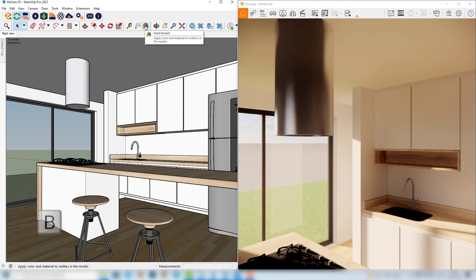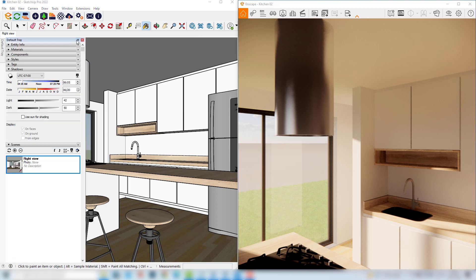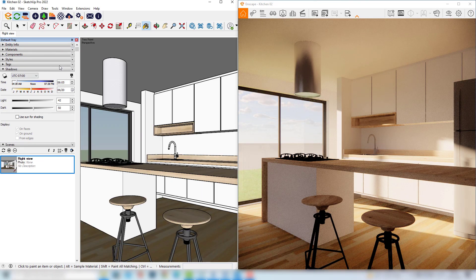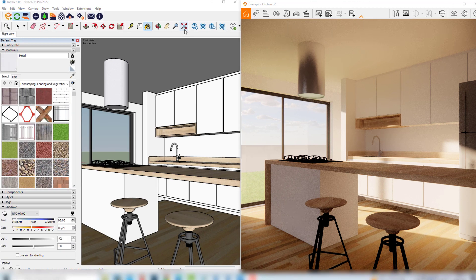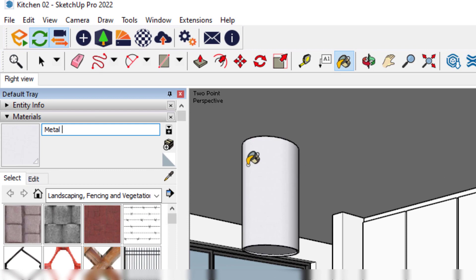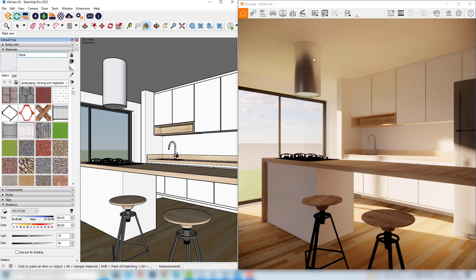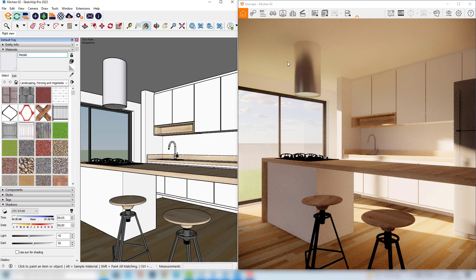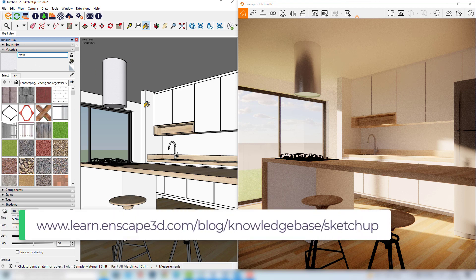So for example, if we use the paint bucket and with the Alt key click on this object, we can expand our default tray. If we check the materials tab, we can see that the name of this material is 'metal'. So based on this name, Enscape is already simulating a metal material. If I change this name to any other name, you will see that the metal material is gone. So I'll write 'metal' again and then we have our metal material back. One simple way to create materials is to use specific names and Enscape will do a great job simulating based on that name.